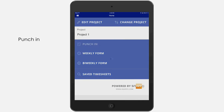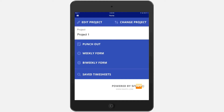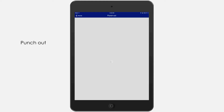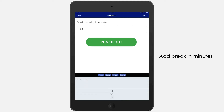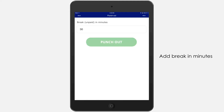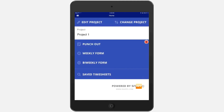To capture daily work hours, punch in and punch out for your employees, or they can do it themselves. Add break minutes for more convenient reporting.